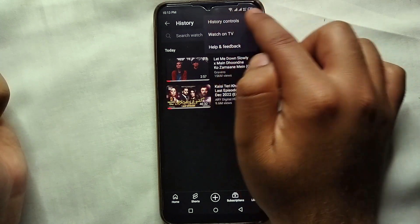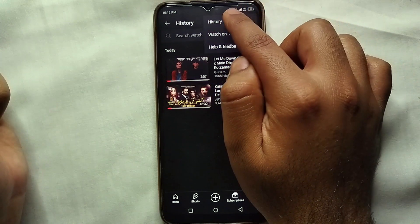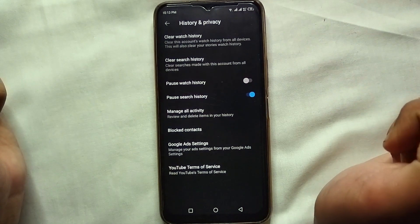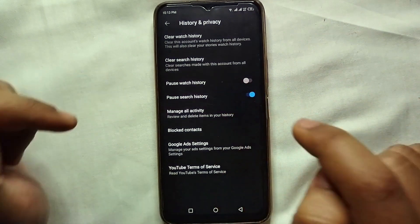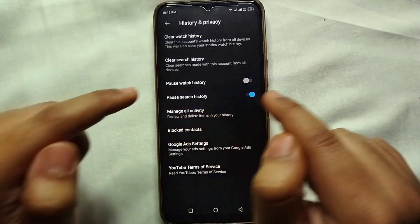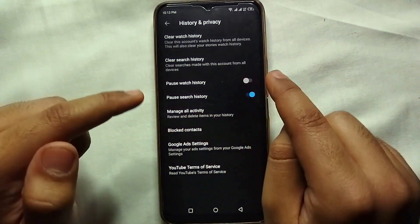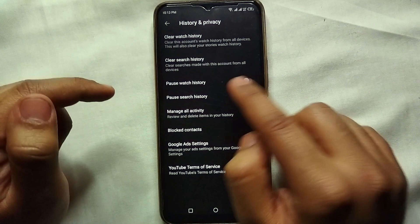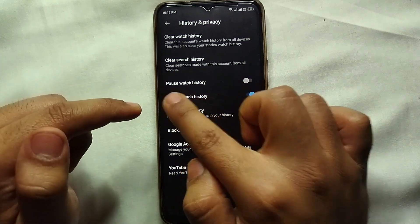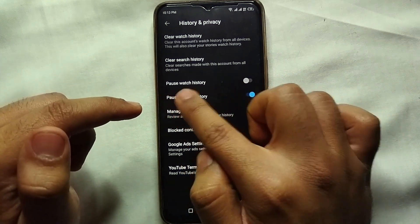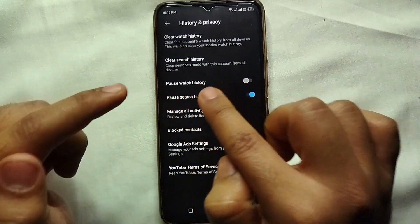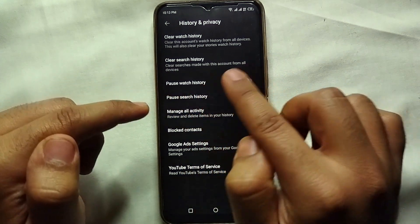Click on the first option which says 'History Control' — just tap on it. From there you will see an option which says 'Pause watch history', and this is the option we are looking for.